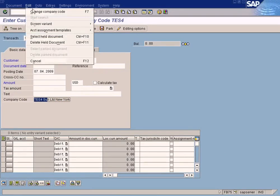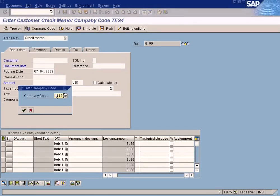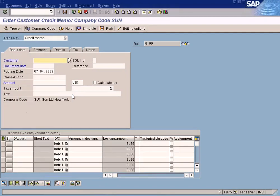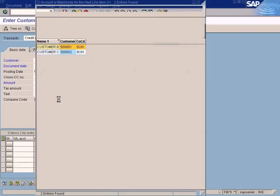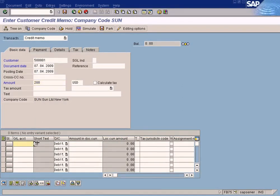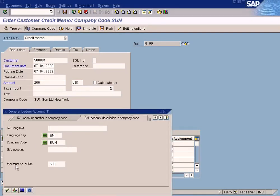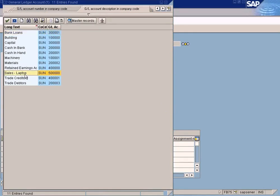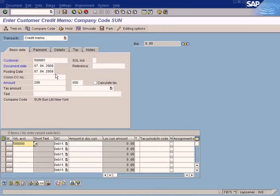Now you have to change the customer first. Choose Customer B. The document date is the default date. The amount is 200. For the GL account, you have to choose the same GL account to which the sales was posted to. We posted to the Laptops account, so we are going to post it there.